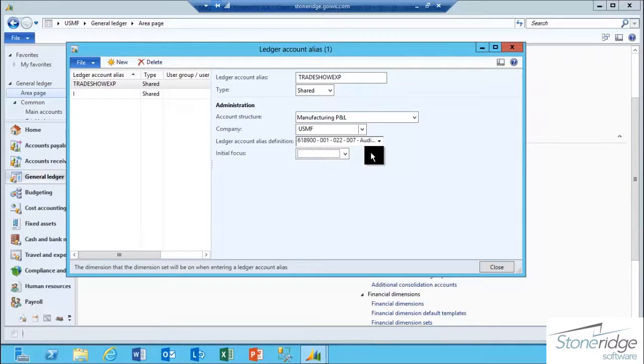In the Ledger Account Alias Definition field, I just created that overall string that I want to call Tradeshow Expense.